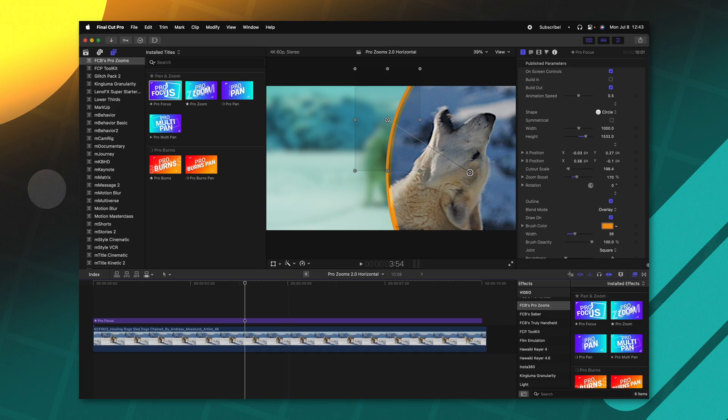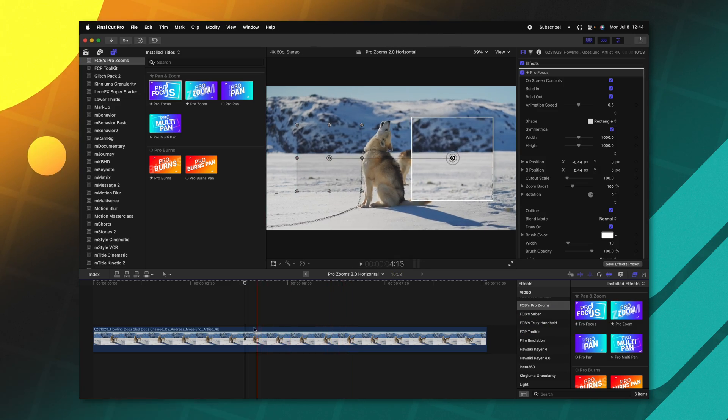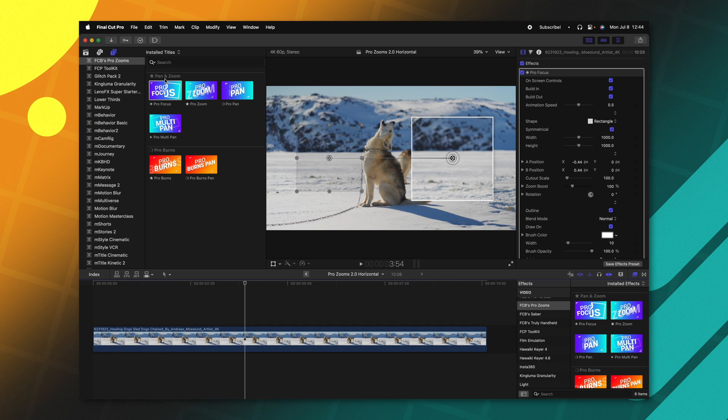And not only do all these tools come as a title variation, but they also come as an effects variation. And the reason why this is so powerful is sometimes you only want to manipulate one item on the screen, so you can go in and apply it just as an effect here. Or sometimes you want to affect everything on the screen, and that's where you'll apply it as a title.